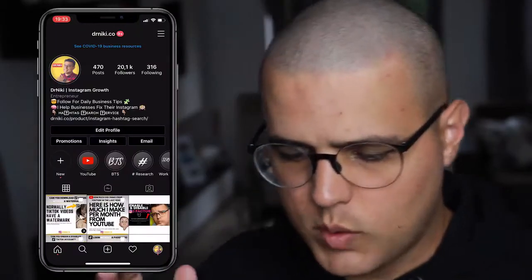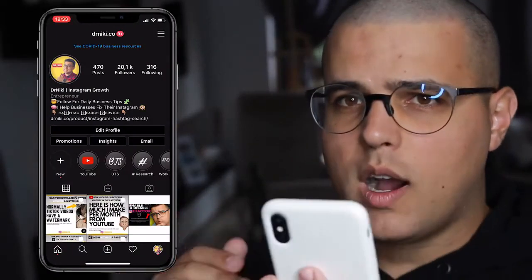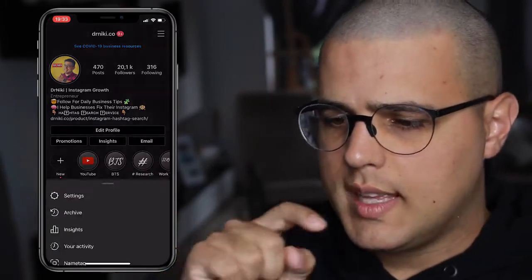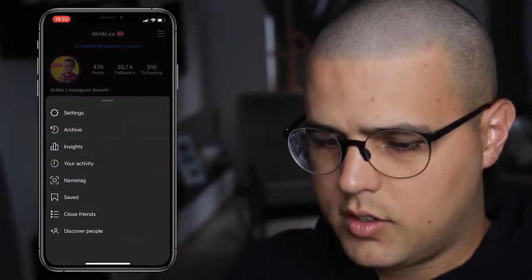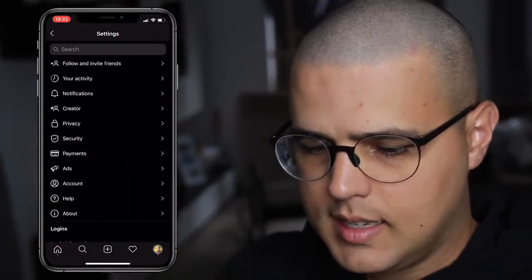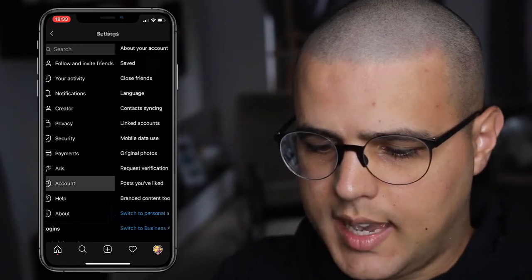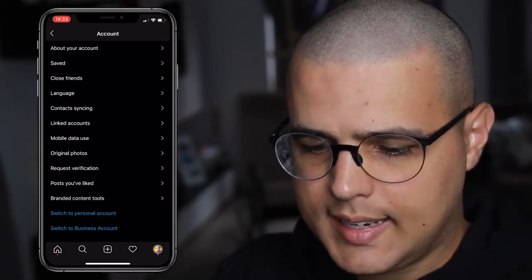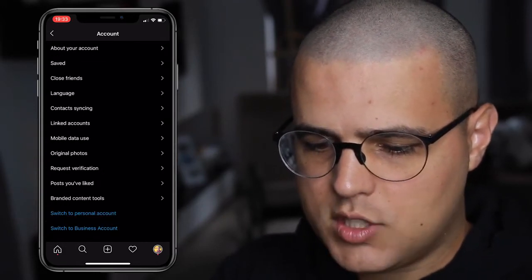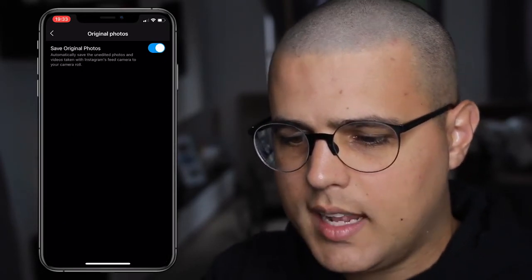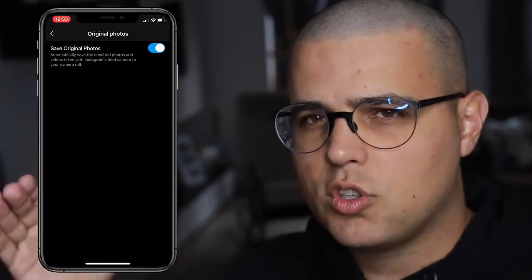So there are two ways to actually do it. The first one is when you are on Instagram, you click the three dashes right here, click on settings, then head over to account, click that, and then original photos — click that. You gotta make sure this is on.